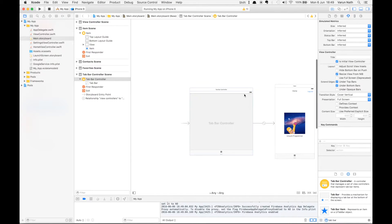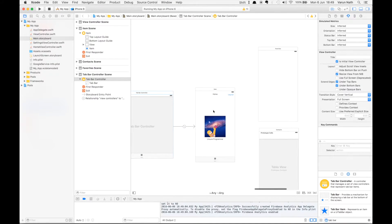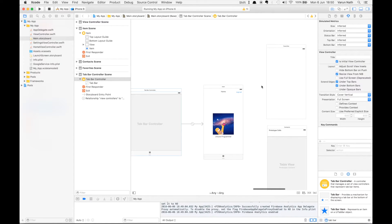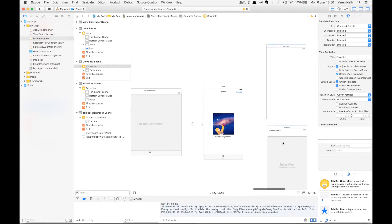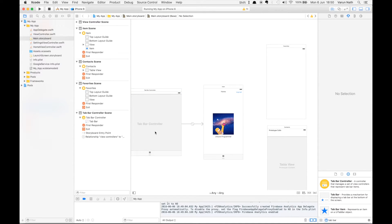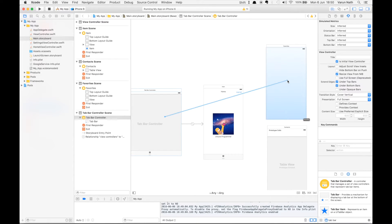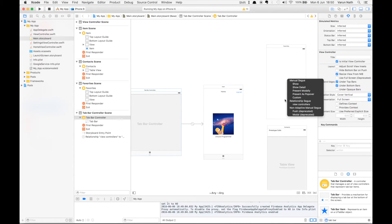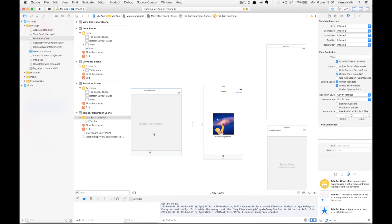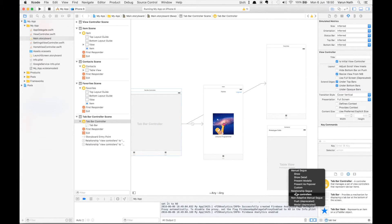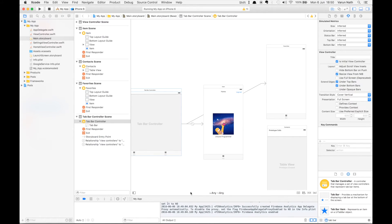Now you want to add these other two views to this tab bar controller as well. Simply control click and drag from the tab bar controller to the view and select Relationship Segue View Controllers. Same thing for the other one, and as you can see, you've got a tab bar controller set up.